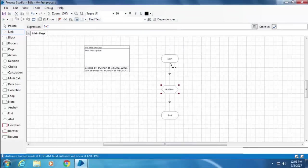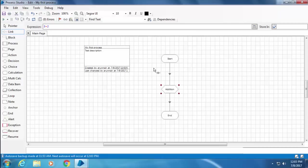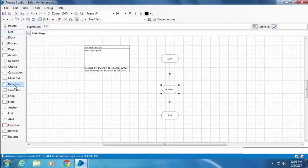Now when we run this process, Blue Prism has to store the output somewhere. For this purpose we have a stage called data item. A data item is basically a container that can store information. This information could be a number, text, date, time, or even an image. This is very similar to a variable that we use in programming languages.